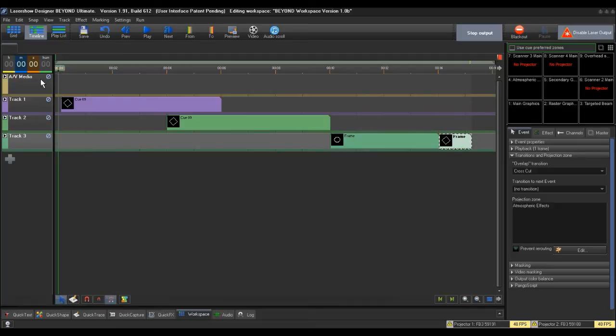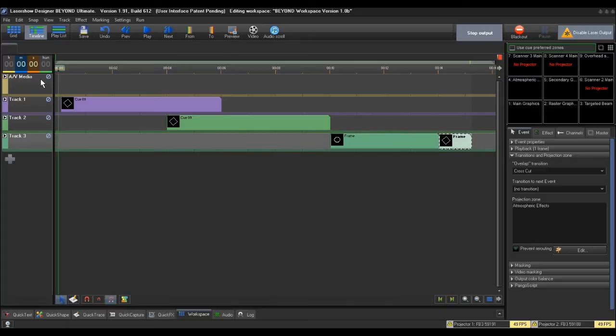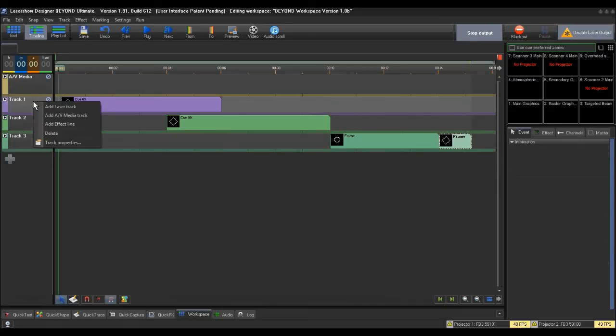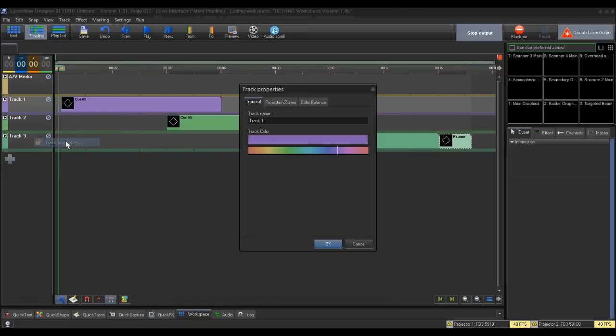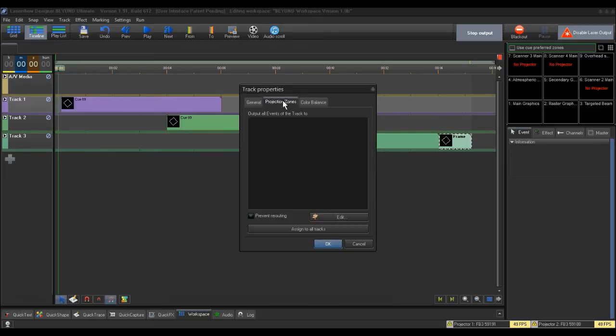For example, the queue we changed above would go to both Projection Zones I set it to, Main Graphics and Secondary Graphics. To route a timeline track to a different zone, right-click on a small space under the Track number you want to change and choose Track Properties. Again, Track Properties will override queue property settings. After opening the Track Properties, click the second tab, Projection Zones, and then click the Edit button.